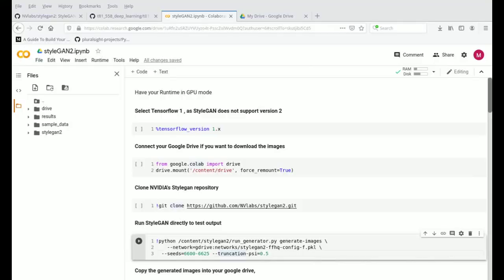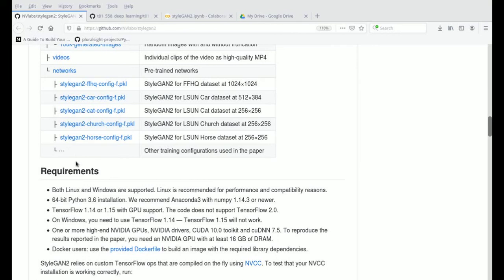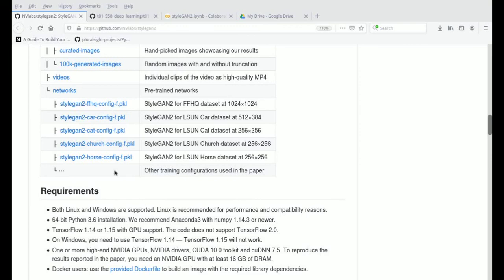We'll see how we can generate this — I have all the files available in the description. If you go into the description, there is a link which opens to Google Colab. NVIDIA open sourced their StyleGAN2 and have all the files available. They have networks for faces, cars, cats, church, and horses — different training datasets — and we are using just the face dataset for now to see how it works.